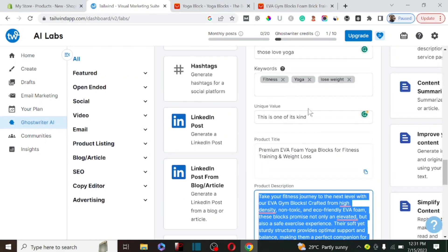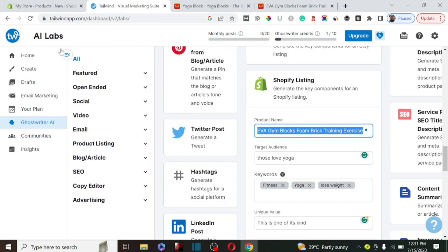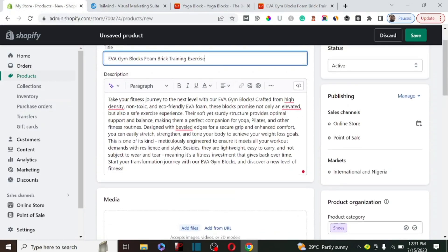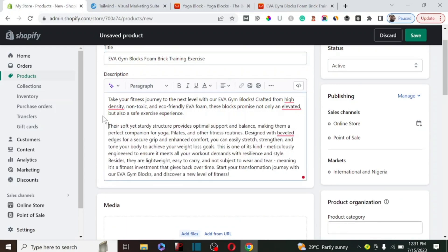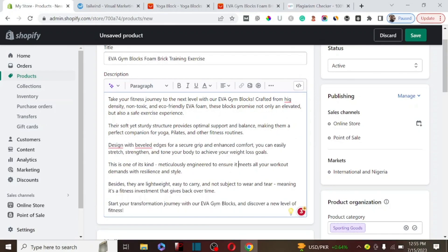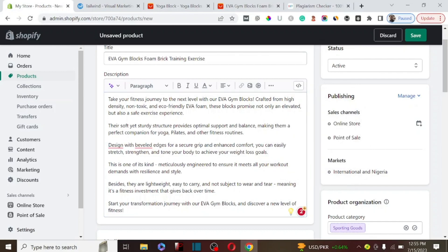We're also going to copy the title that was generated and come over to our Shopify store to paste it in. This AI tool can do a lot of things for us. Let's break down the description to make sure it's readable. The next thing I like to do whenever I get content from AI is to make sure the grammar is correct.